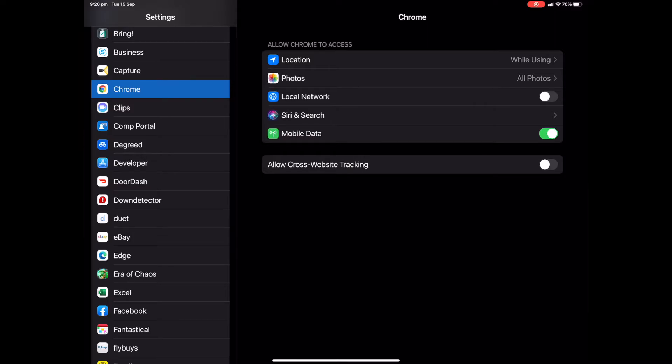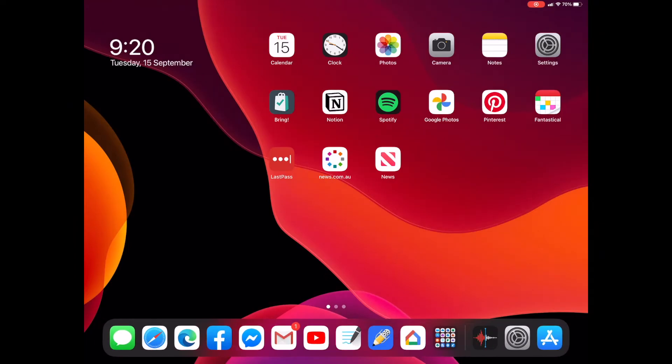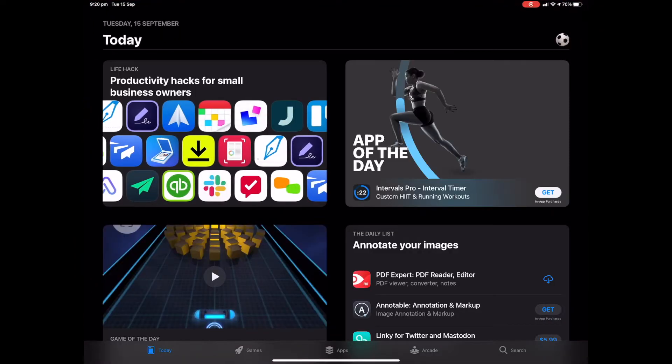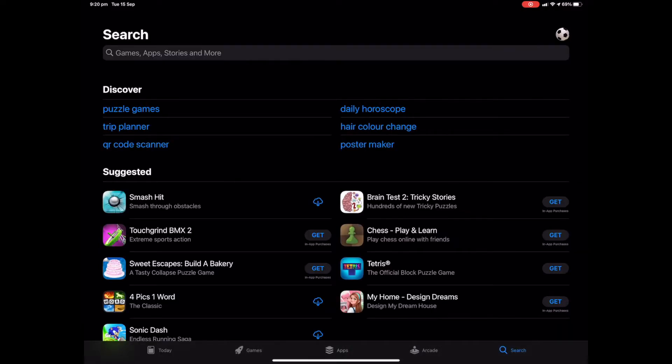So that's what we'll do. We will go and find our Chrome browser and we will delete it. Okay, it's gone. All right, and we'll download it again.